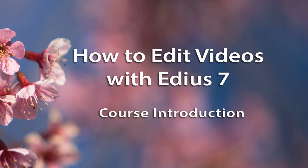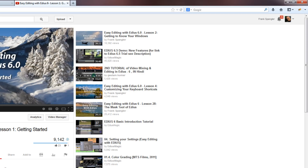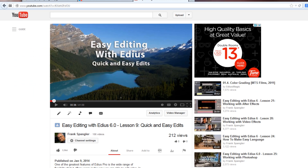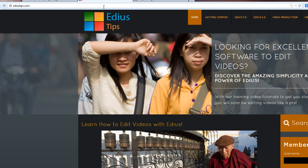Even though the interface of EDIUS has not really changed a lot since version 6, we decided to create a new series of tutorials for several reasons. One is that we are now uploading all of our tutorials for free distribution on a YouTube channel. It makes them freely available to everyone in the world who wants to learn video editing, even without access to our EDIUS Tips website.